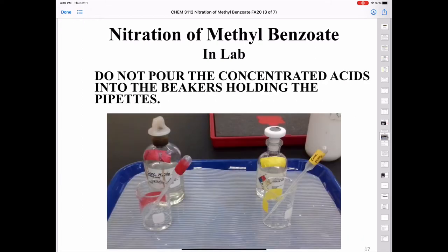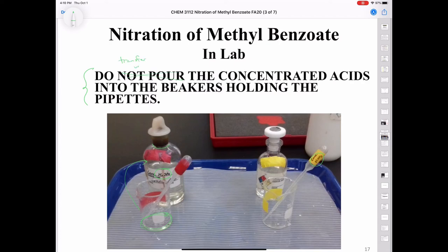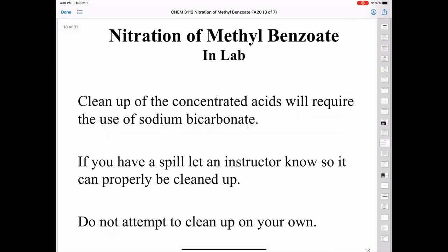Here's a picture of the concentrated acids from a previous semester — sulfuric acid in one pipette, nitric acid in the other. Set up the pipettes in beakers on the side and do not put any acid back into the original bottle. Do not pour the concentrated acids into the beakers; only transfer with a plastic pipette. If you happen to spill one of the acids, clean it up using sodium bicarbonate, which is a base and will neutralize the acid — and make sure to let your instructor know so it can be properly cleaned up.